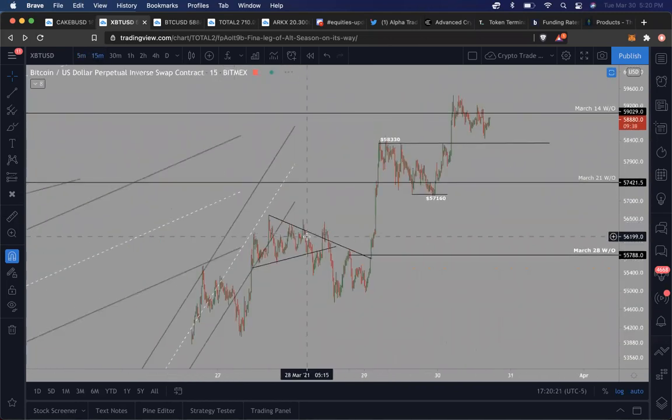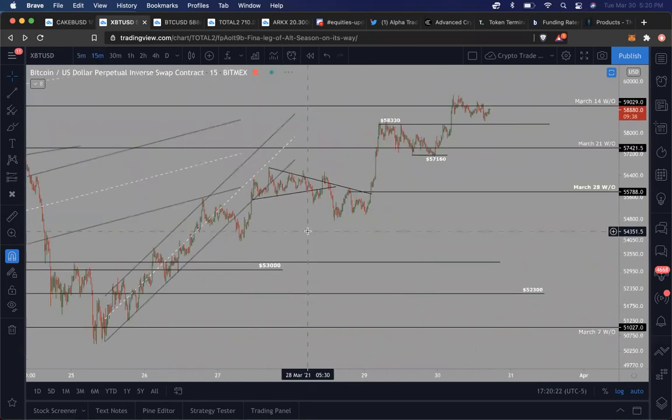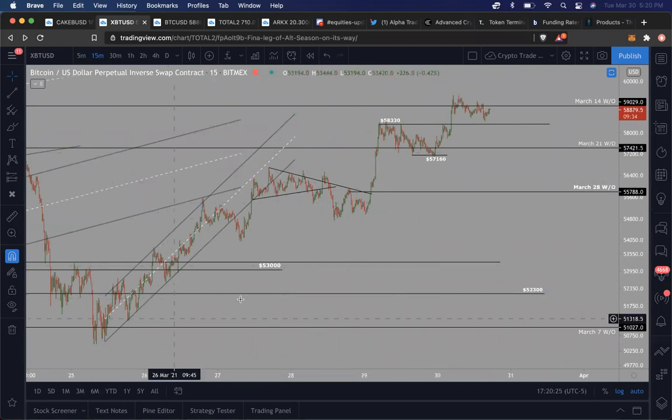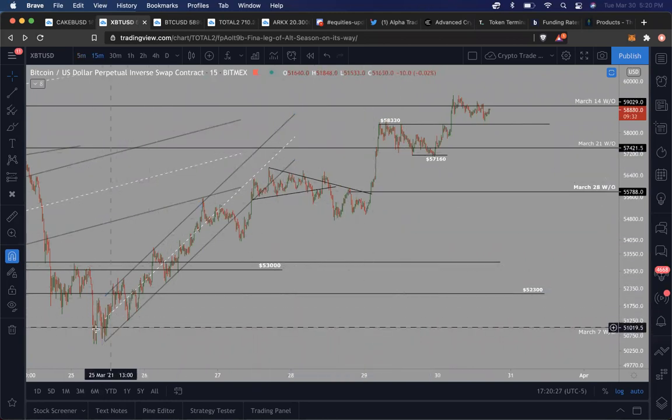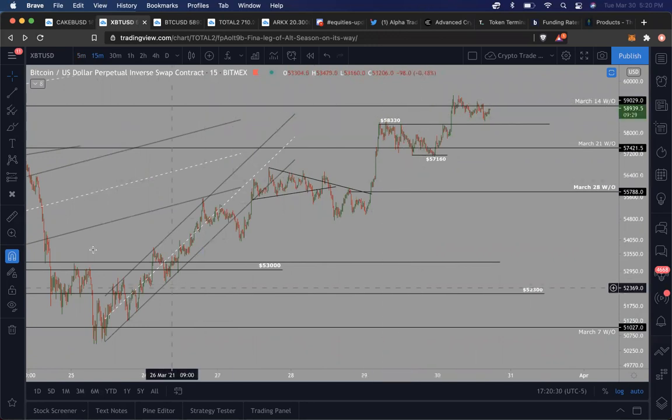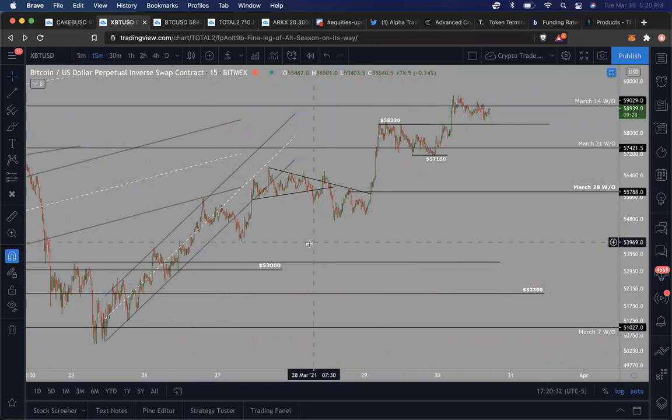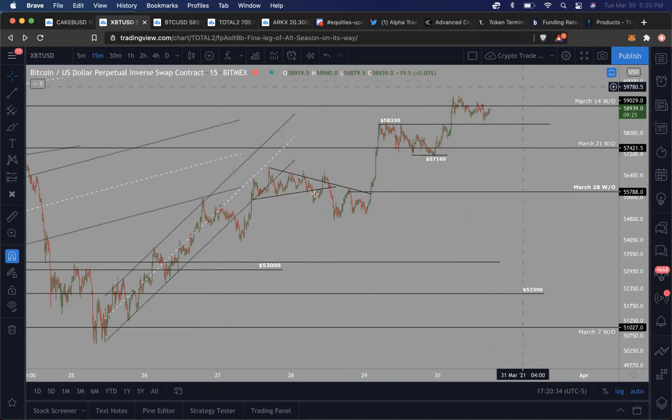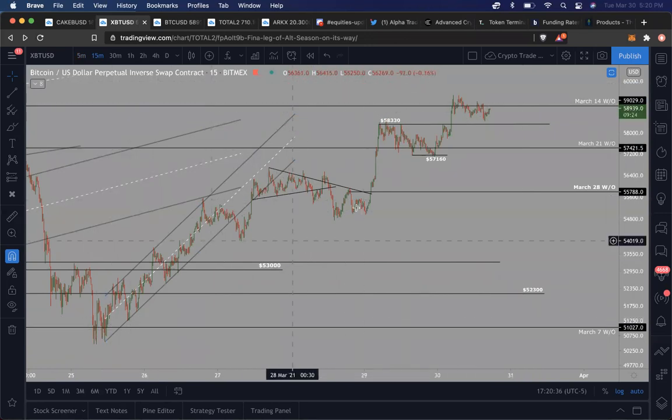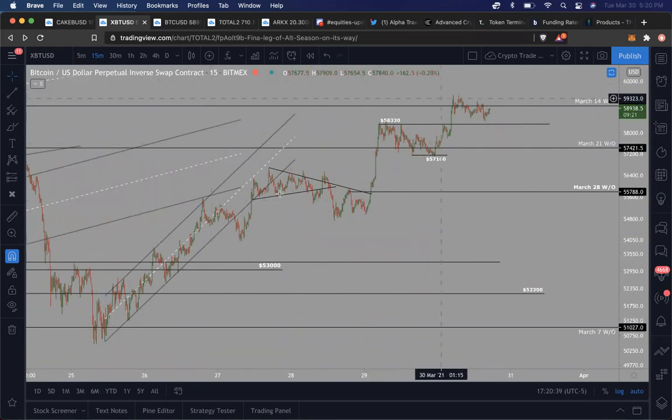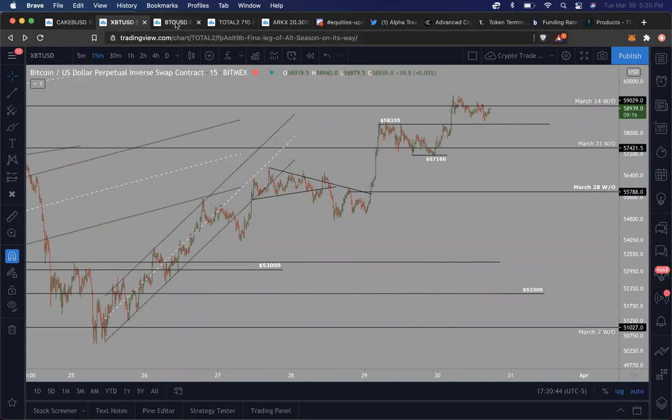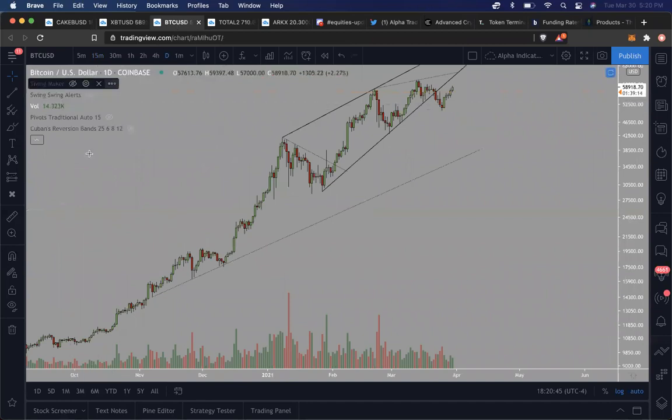So first things first, Bitcoin has been trending up very nicely after putting in this bottom around 51K and has moved up almost $9,000. In this whole movement, there's been a good amount of buying activity in the spot area. Now what do I mean by spot? That's BTC USD, the asset itself on Coinbase, Kraken, Bitstamp, Binance, etc.